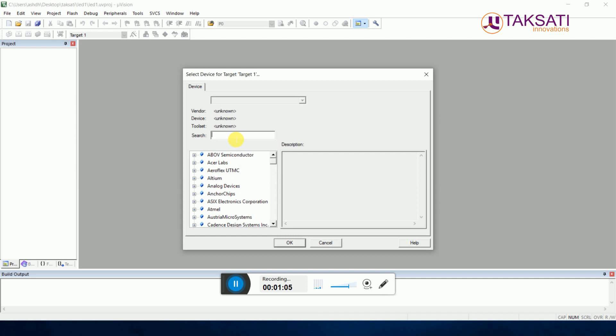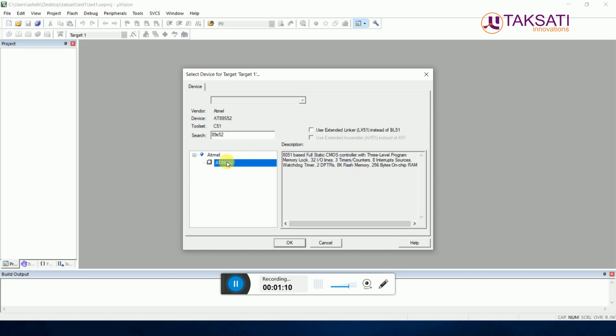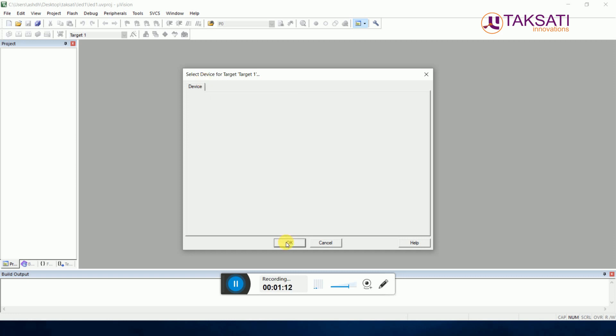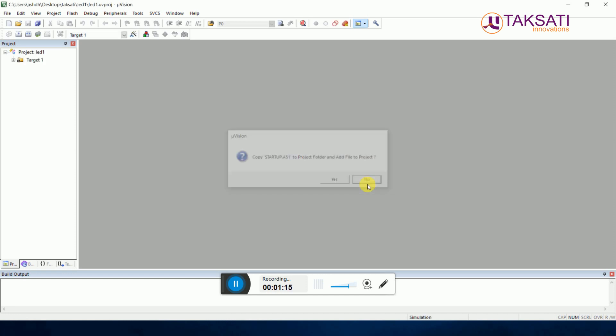Our microcontroller is 89s52 microcontroller. Choose this microcontroller then click on OK. Now you can click on No.